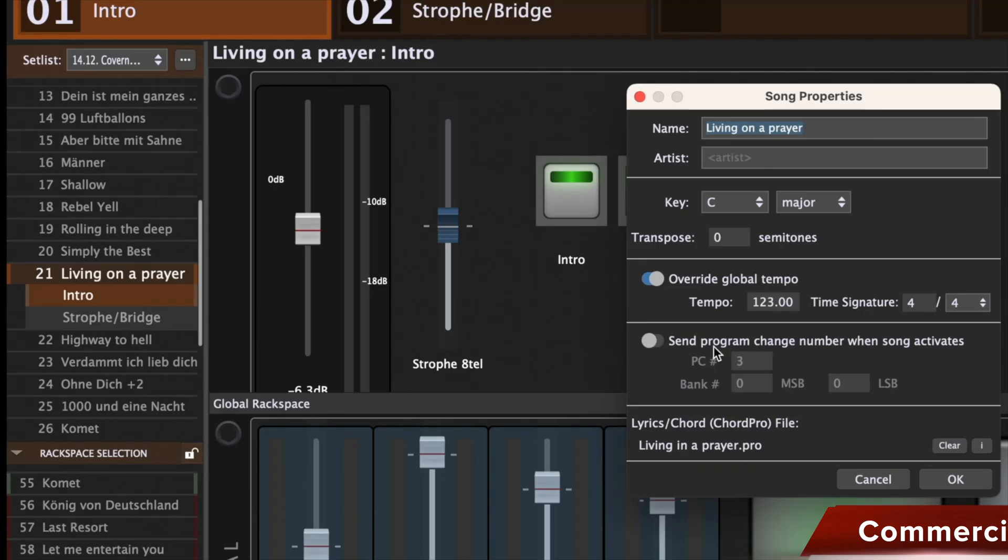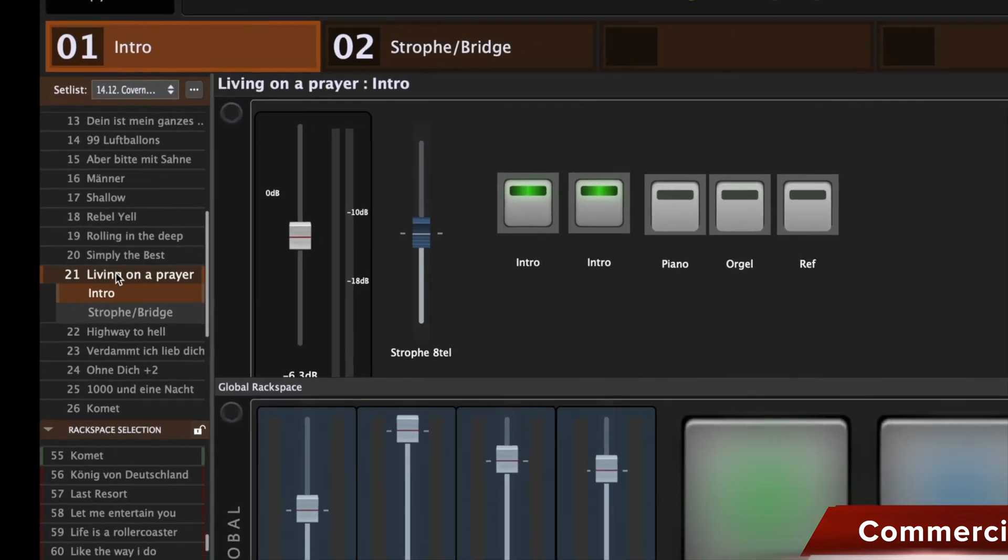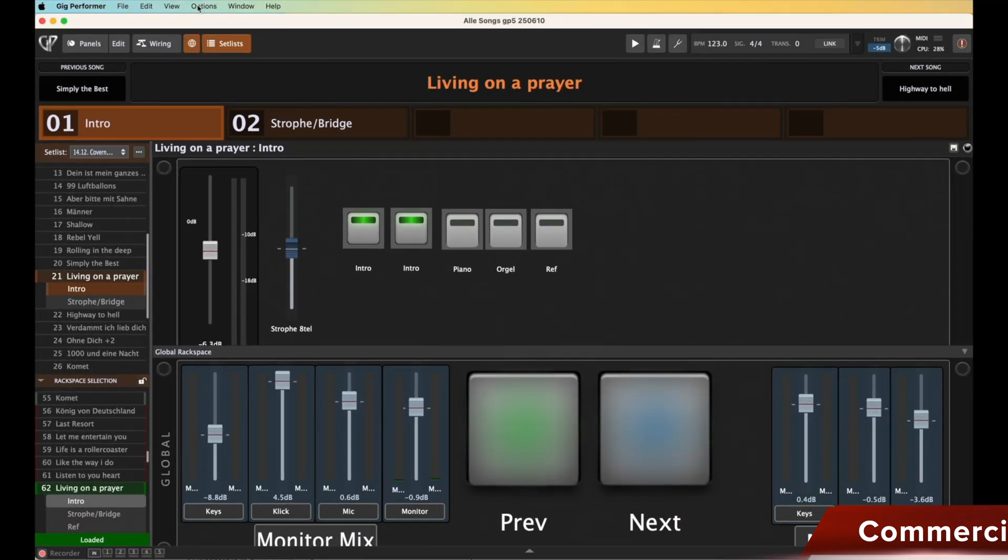When I'm in the setlist, I double click, and then I can assign it a program change here. So those are then fixed. The good thing is, if I do this once and use this song in another setlist, this song will have the same program change. That means you can usually work with one program change per song in your management software as well.